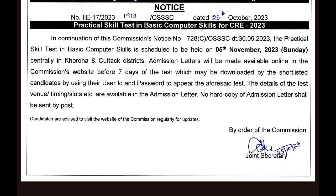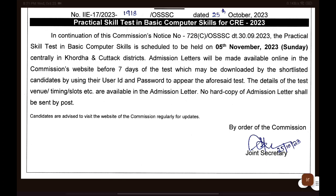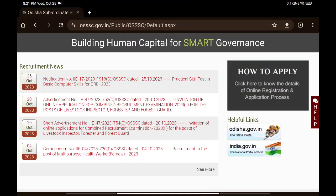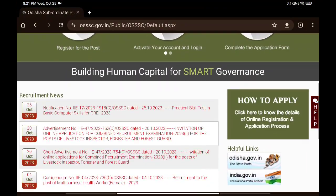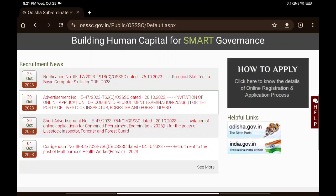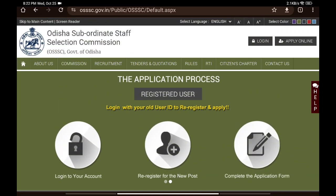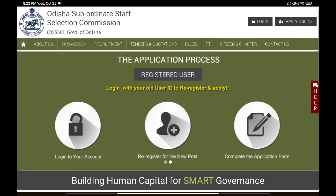No hard copy of the admission letter shall be sent by post. Further, please update your admit card in hand and keep it safe.